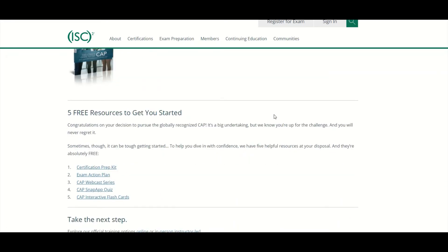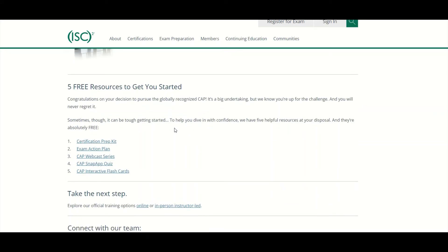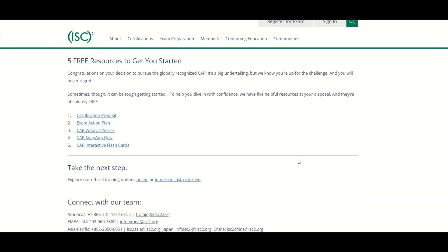There are also five free resources you could enjoy: the certification prep kit, exam action plan, CAP webcast series, CAP Snap App quiz, and CAP interactive flashcards. They've got a lot of information here to prep you for the exam.